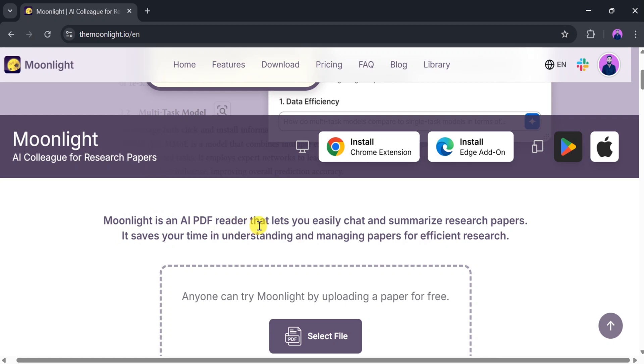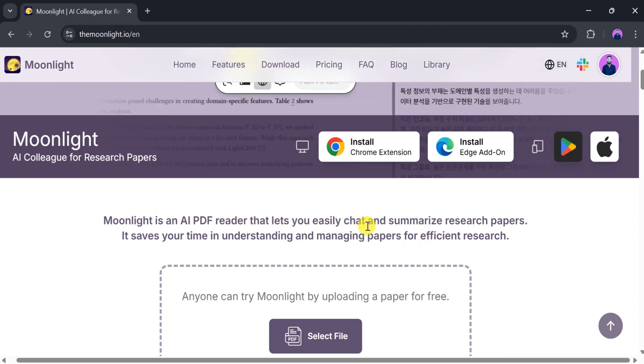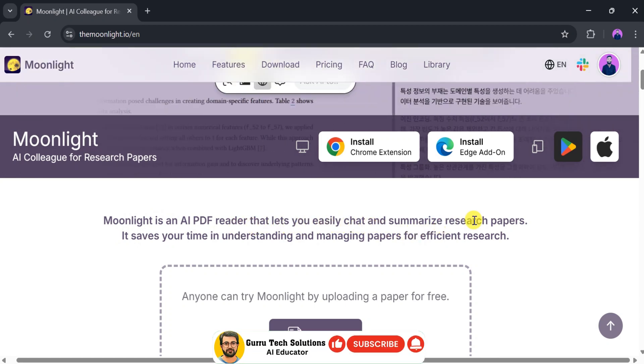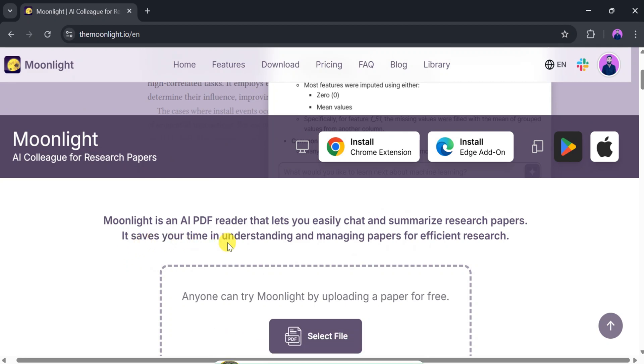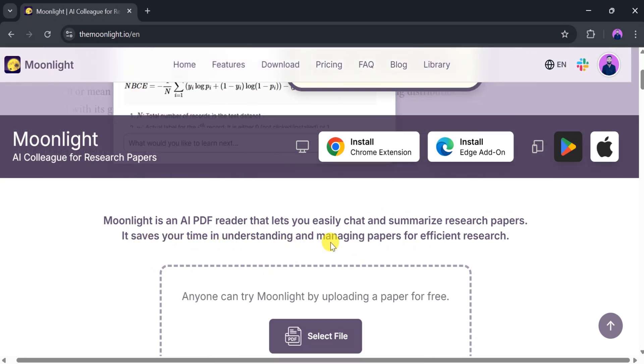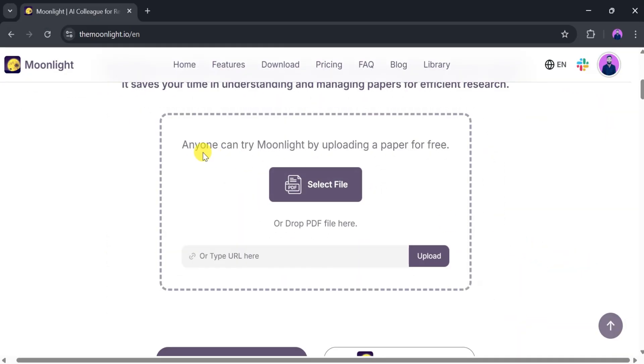This is the homepage of Moonlight AI, a PDF reader that lets you easily chat with and summarize research papers. It saves your time in understanding and managing academic papers for efficient research. Anyone can try Moonlight by uploading a paper for free.